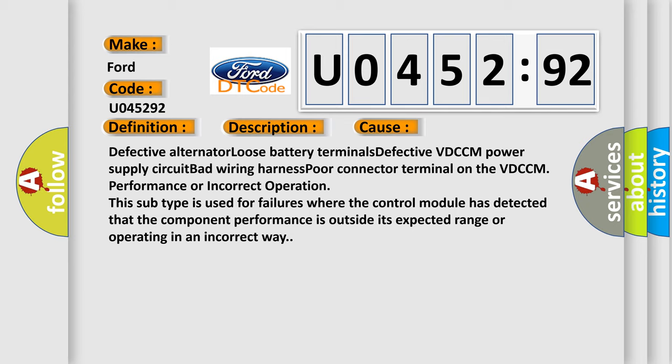Performance or incorrect operation. This subtype is used for failures where the control module has detected that the component performance is outside its expected range or operating in an incorrect way.